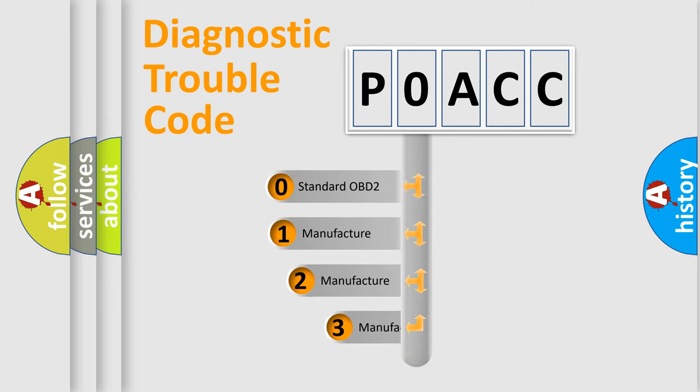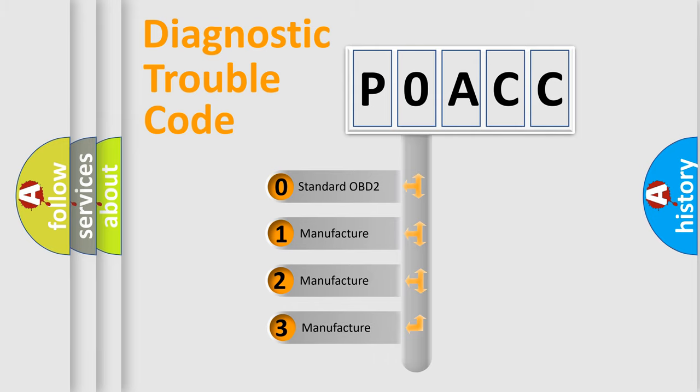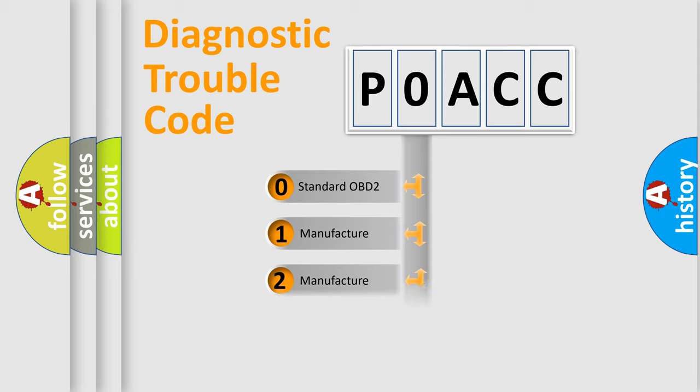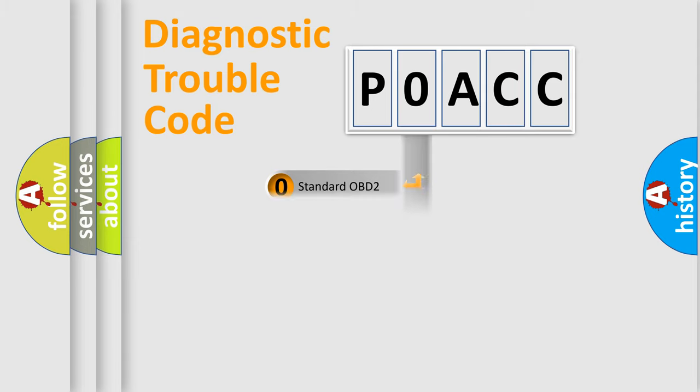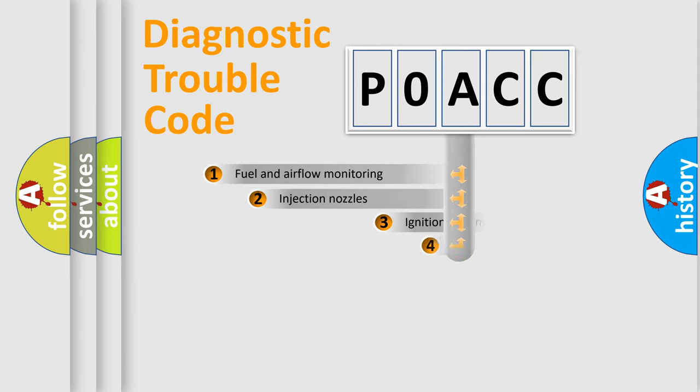If the second character is expressed as zero, it is a standardized error. In the case of numbers 1, 2, or 3, it is a car specific error.